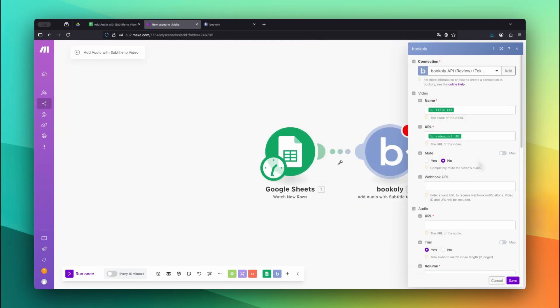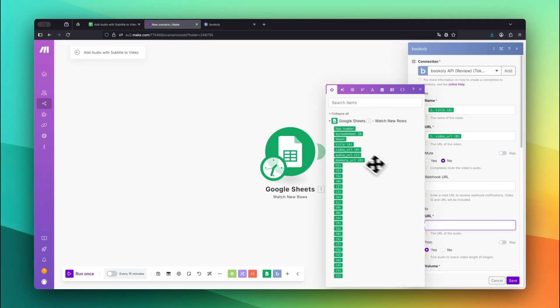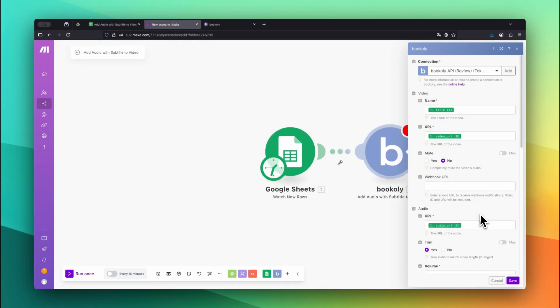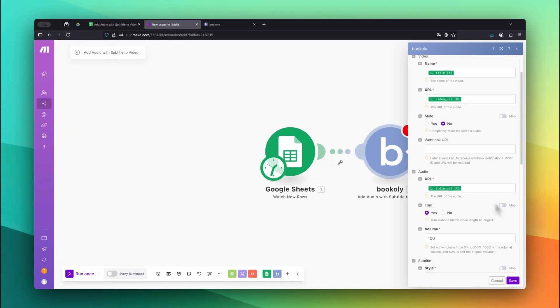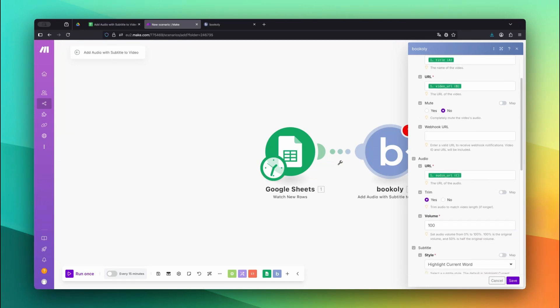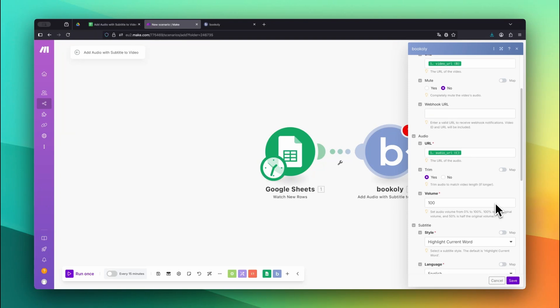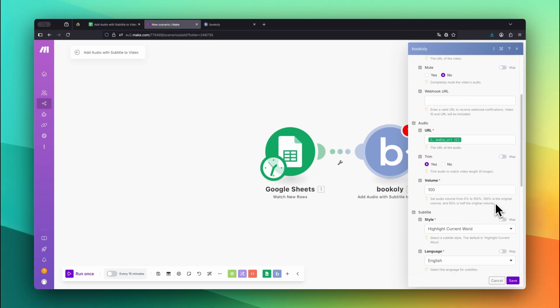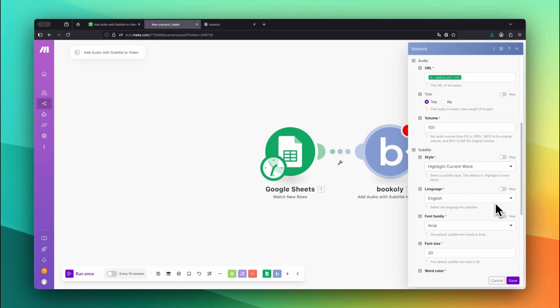I set Mute to No because my video has no audio. For Audio URL, map the Audio URL field from the sheet. Set Trim to Yes to cut the audio if it is longer than the video. Keep volume at 100 unless you want to adjust the loudness.